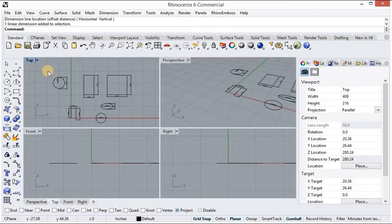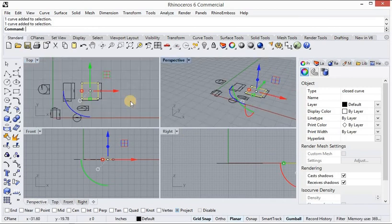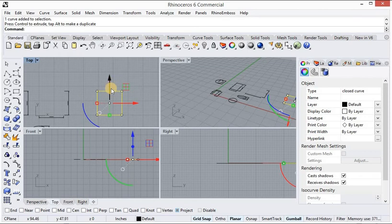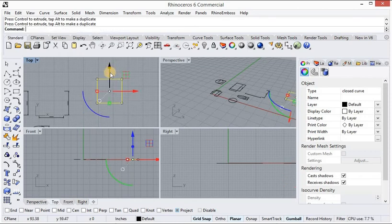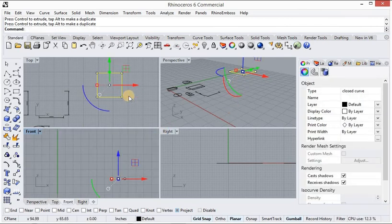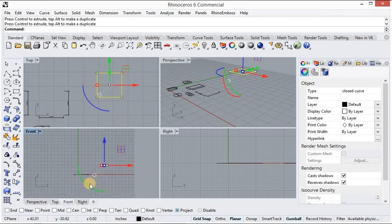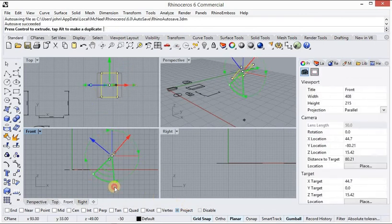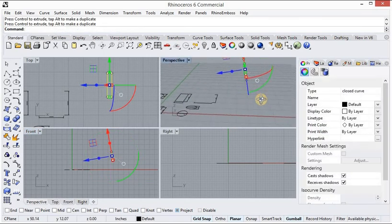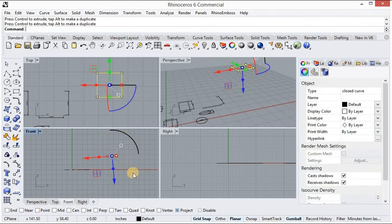Now I will go back to the full viewport — double-click the top viewport to restore all four viewports. Now, what is the use of the gumball? By the gumball we can navigate the object anywhere in the viewport. The red arrow moves the object along the red axis, the green arrow moves it along the green axis. In the front viewport you can move the object up and down. These arrows are only for moving the object wherever you want to place it.